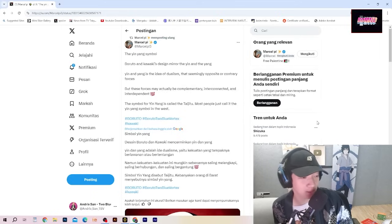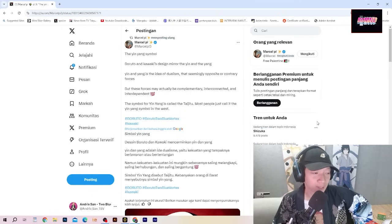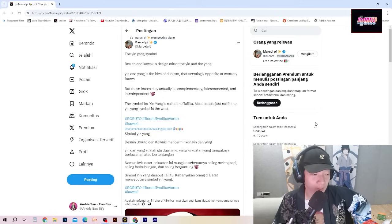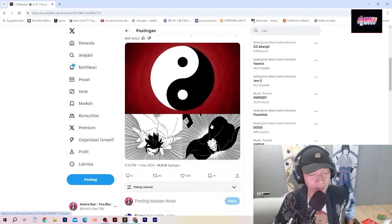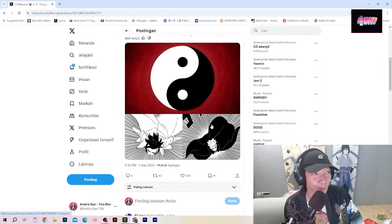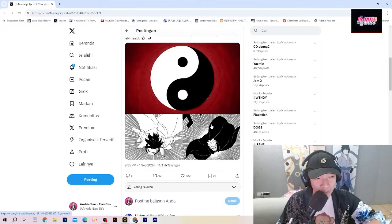Meskipun banyak teori lain yang juga bagus yang aku ikutin, tapi dia salah satunya yang lumayan bagus. Oke kita langsung saja mulai dari teori pertama yang dia buat. Dia berkata simbol Yin Yang, desain Boruto dan Kawaki mencerminkan Yin dan Yang. Yin dan Yang adalah ide dualisme, yaitu kekuatan yang tampaknya berlawanan atau bertentangan, namun sebenarnya saling melengkapi. Dari segi pewarnaan di manga, mereka seperti Yin Yang hitam dan putih, tapi nanti jubanya Kawaki hitam dengan dalaman putih.